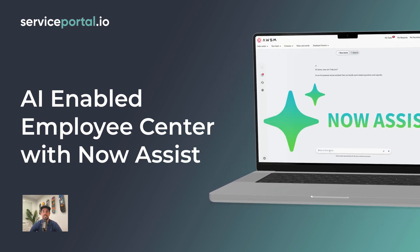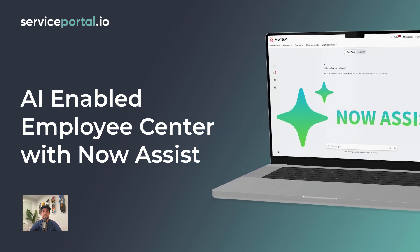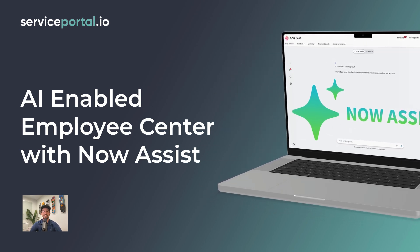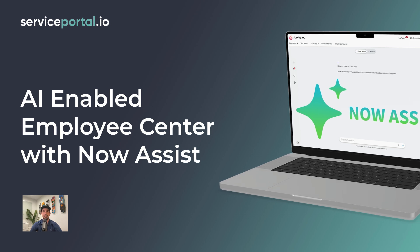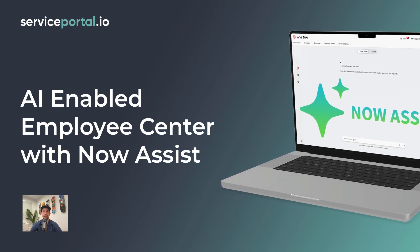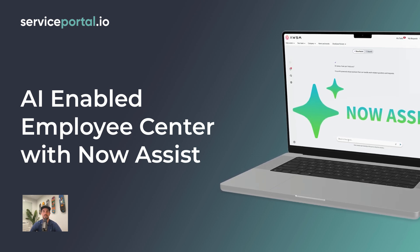Hey everyone, it's Nathan Firth and in this video we're going to look at how ServiceNow's Employee Center can be AI enabled with Now Assist.